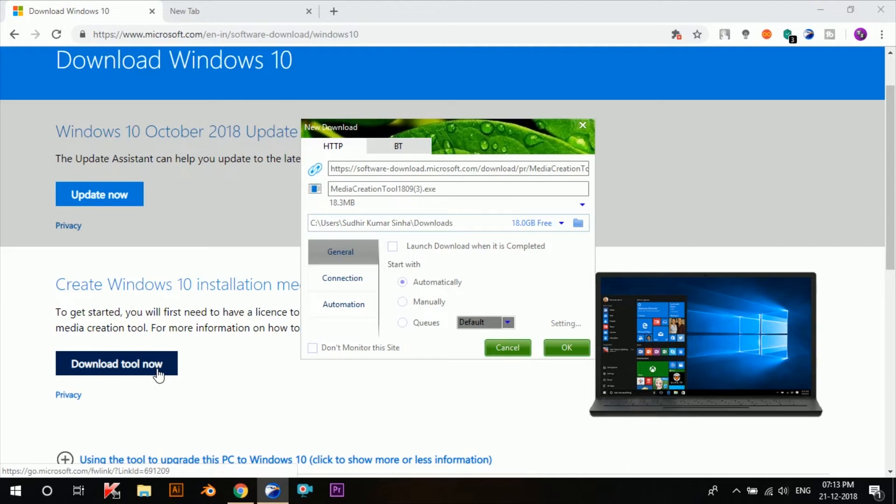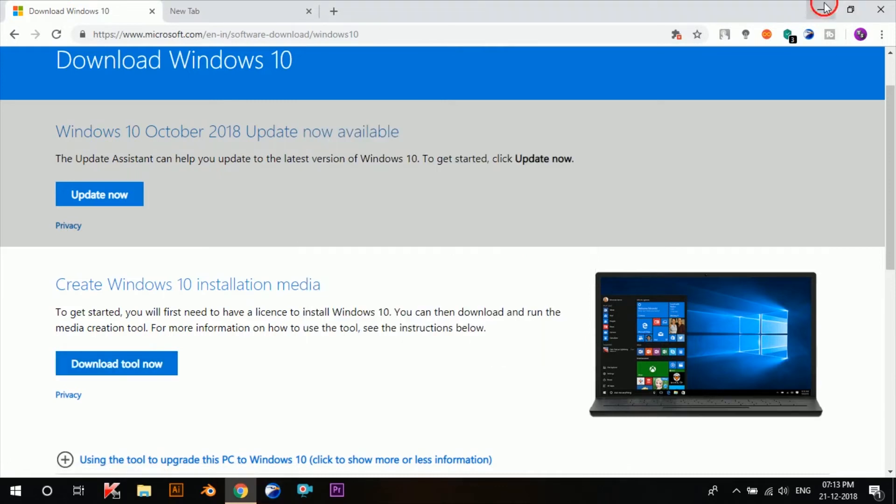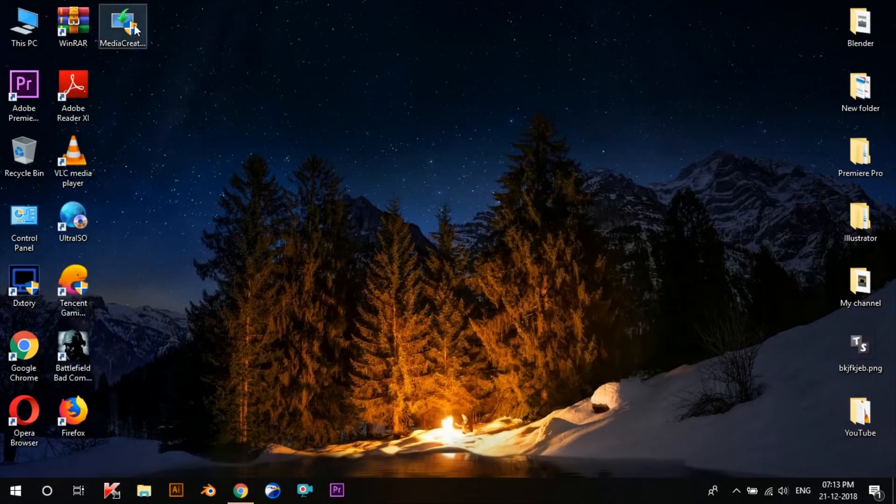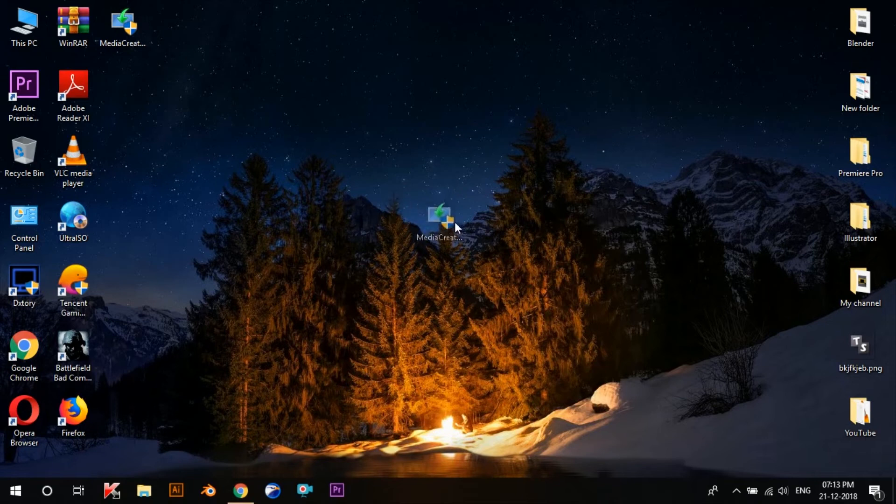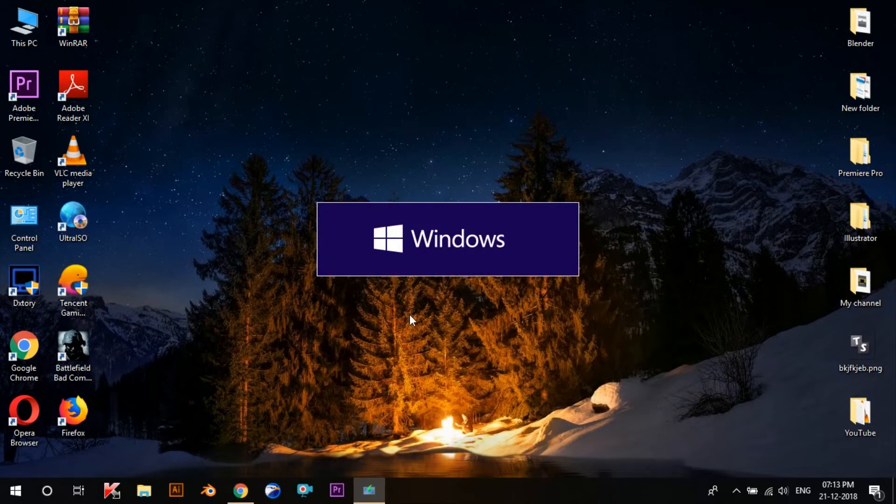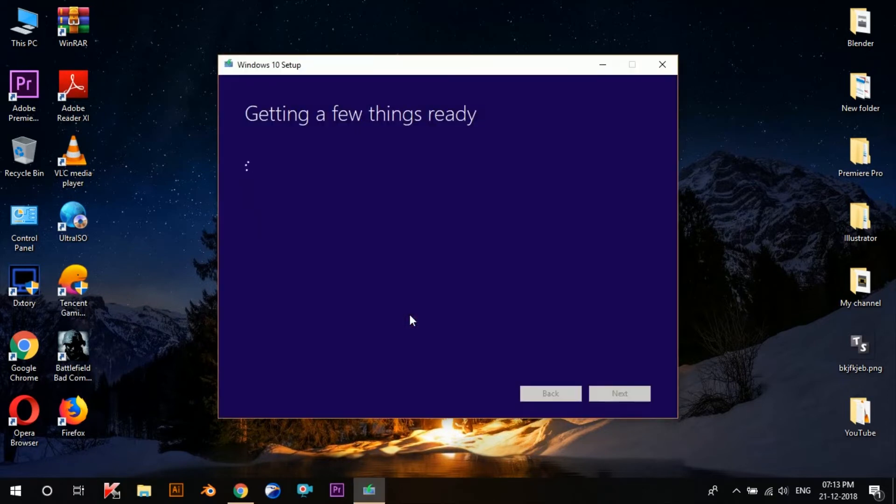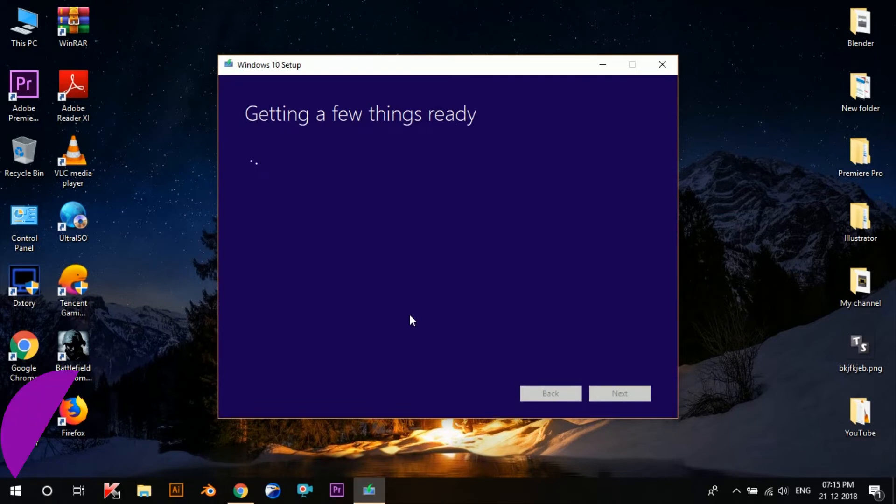So once it's downloaded, head to the folder where it's located. I've got it here on my desktop, so now just open it up like any normal application. But make sure that you're connected to the internet as we'll be downloading the setup file. Now wait for a couple of seconds till it gets things ready.